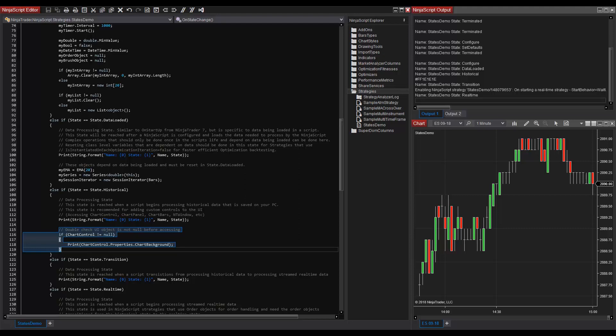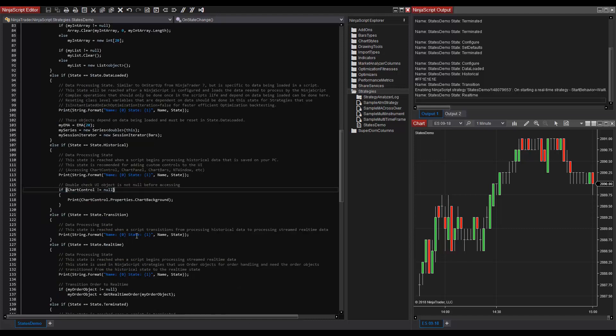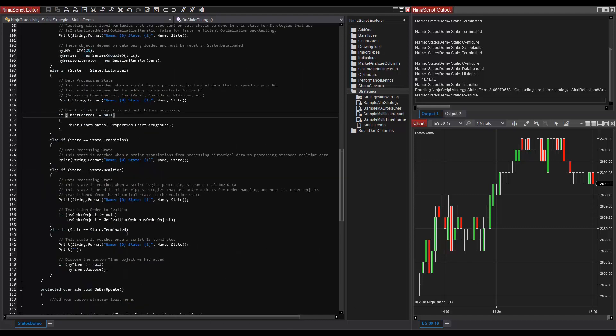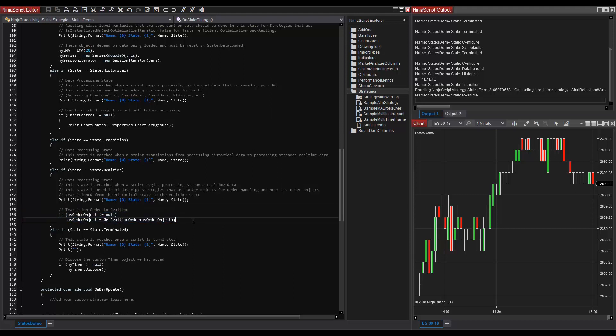State.realtime should be used in NinjaScript strategies that use their own order objects, so then those order objects can be transitioned from a historical state to a real-time state. This is done with the get real-time order method. And if we scroll down to state.realtime, we can see that my order object is assigned to get the order object reference with get real-time order here.